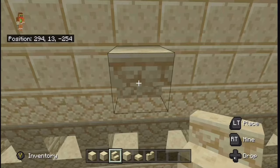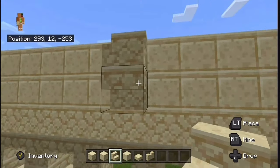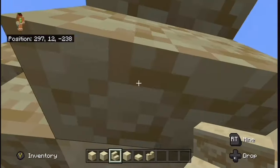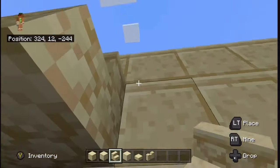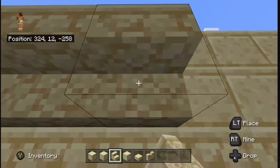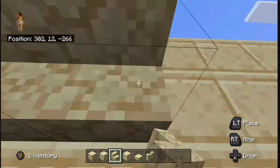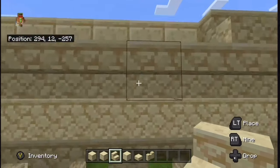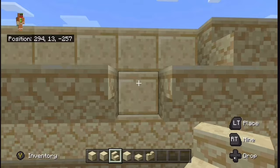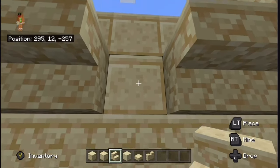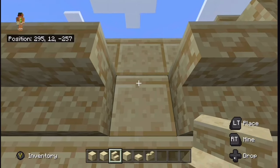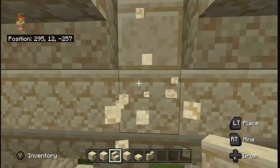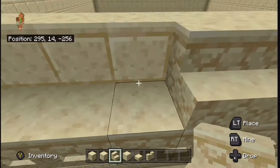Place an upside-down stair and on top of that place a regular stair. Now just bring those two all the way around. If you're having trouble placing the stairs, here's a little trick: if you click on the top half of a block, the stair will go upside down. But if you click on the bottom half of a block, the stair will go upright. So if you click on the stair below you, it will just place upright.